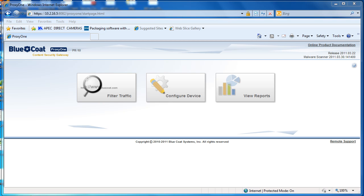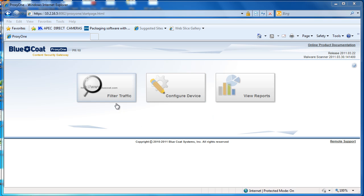It's pretty simple — there are only three areas you can go to here: filter traffic, configure device, and view reports. We're going to focus on the filtering traffic and the reporting interfaces.